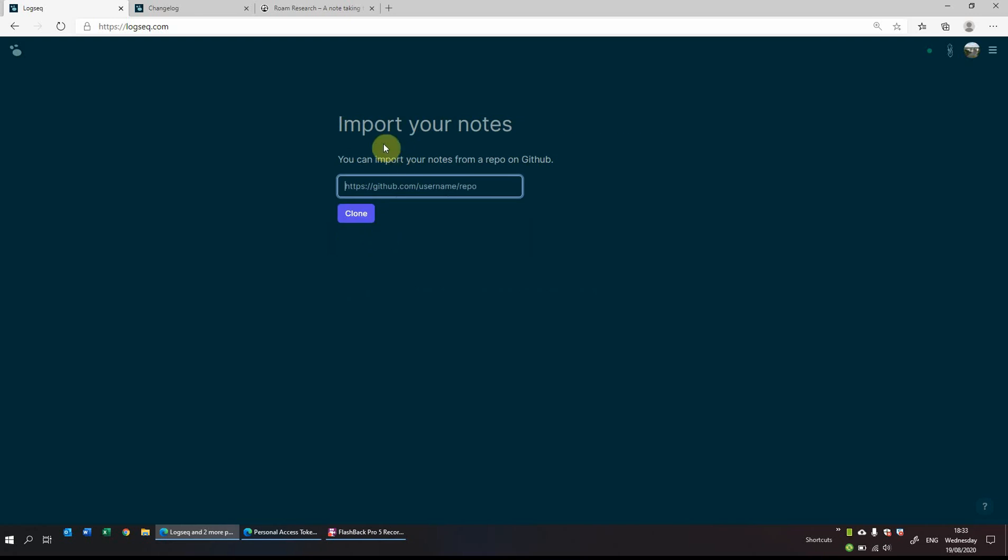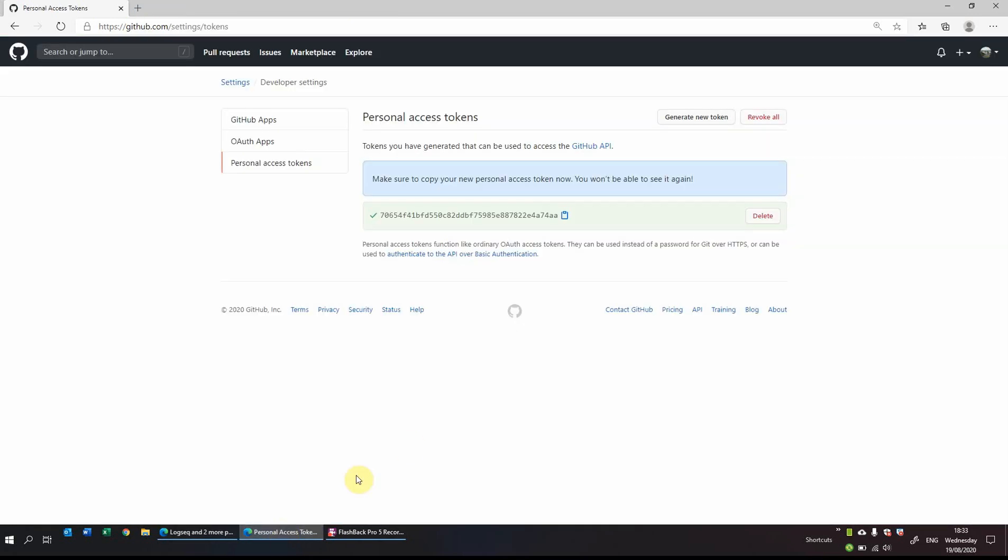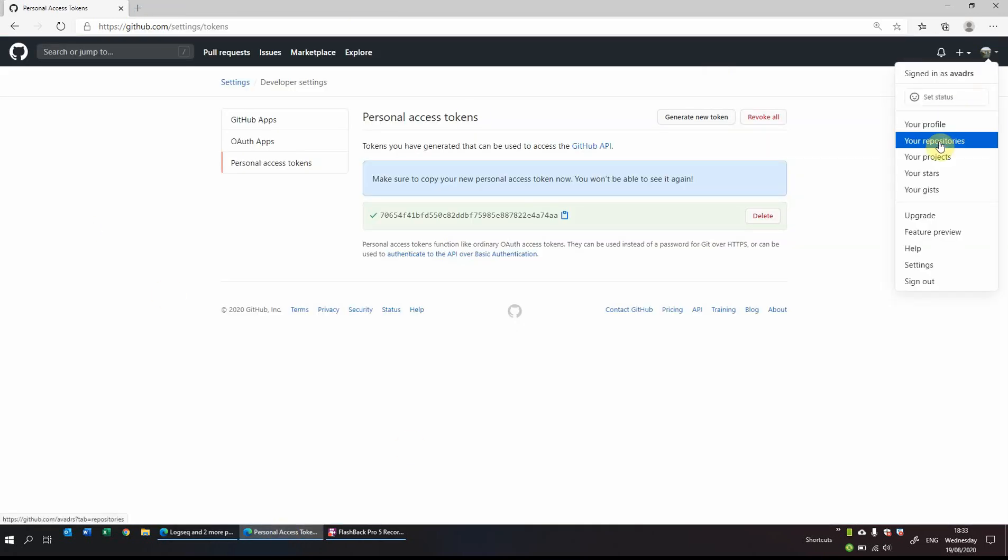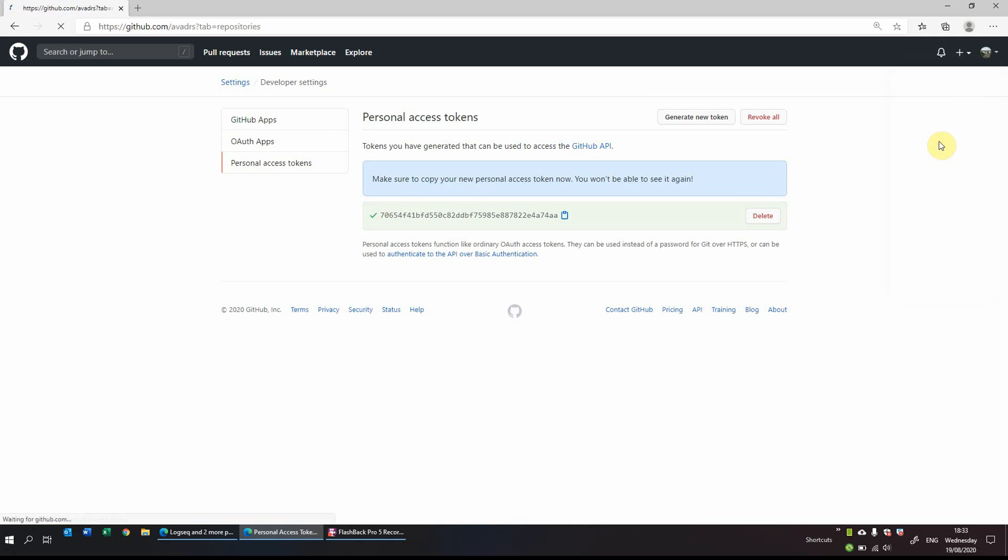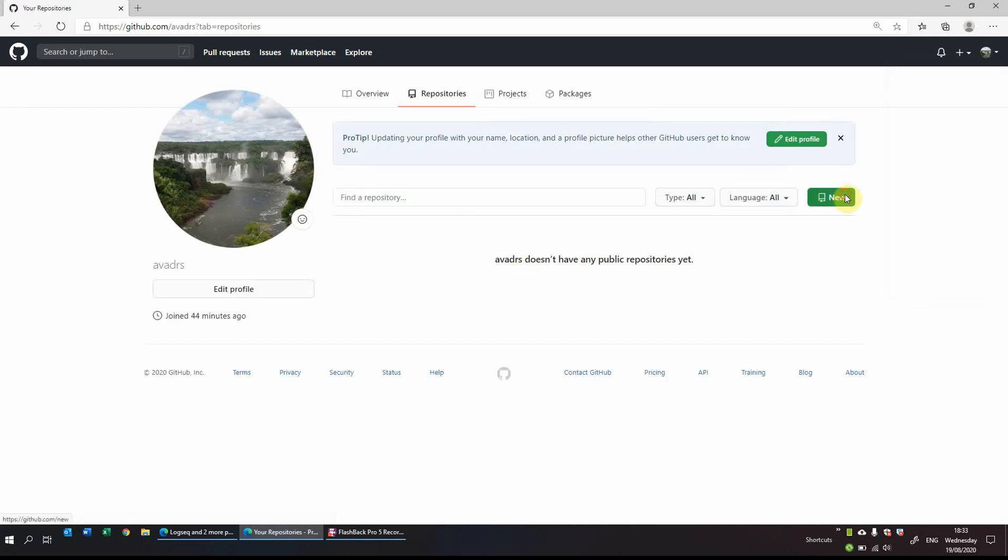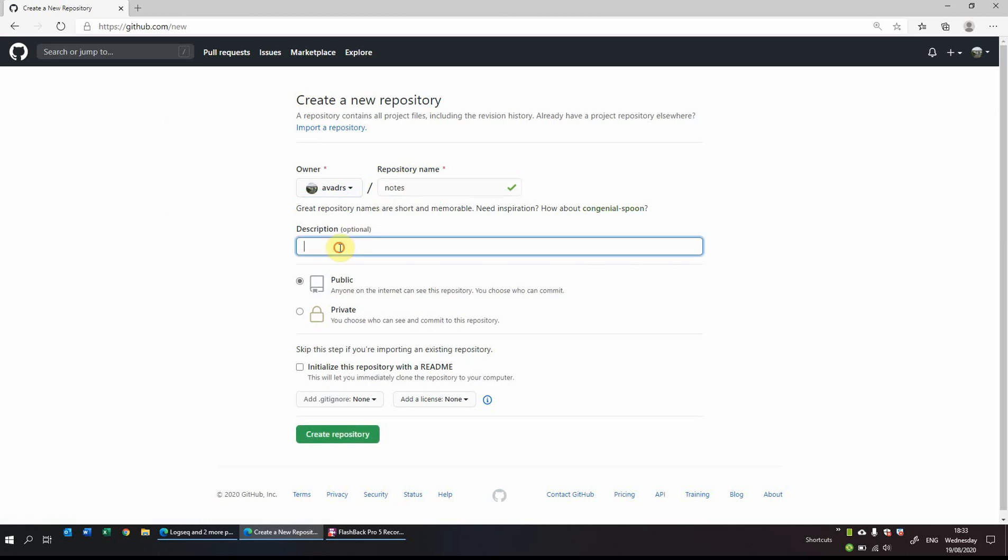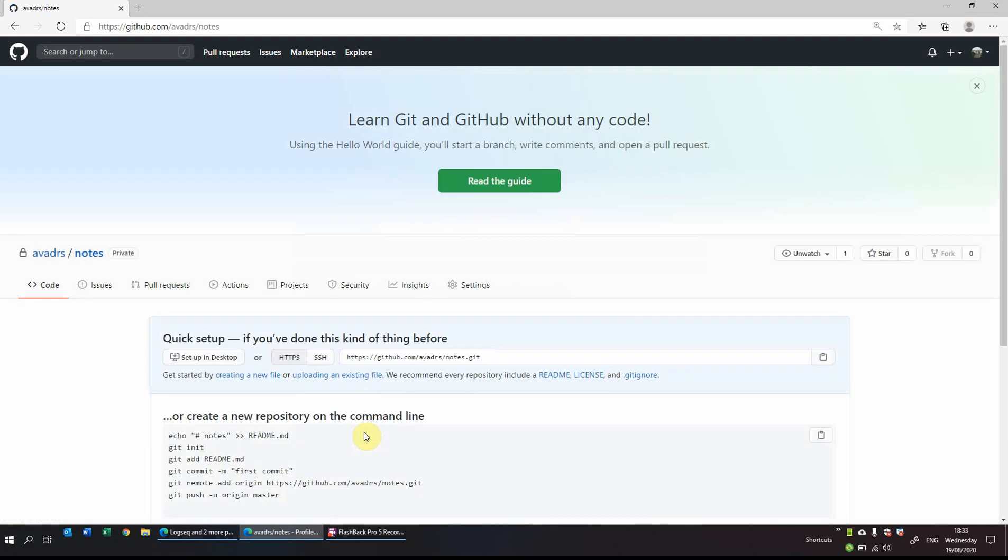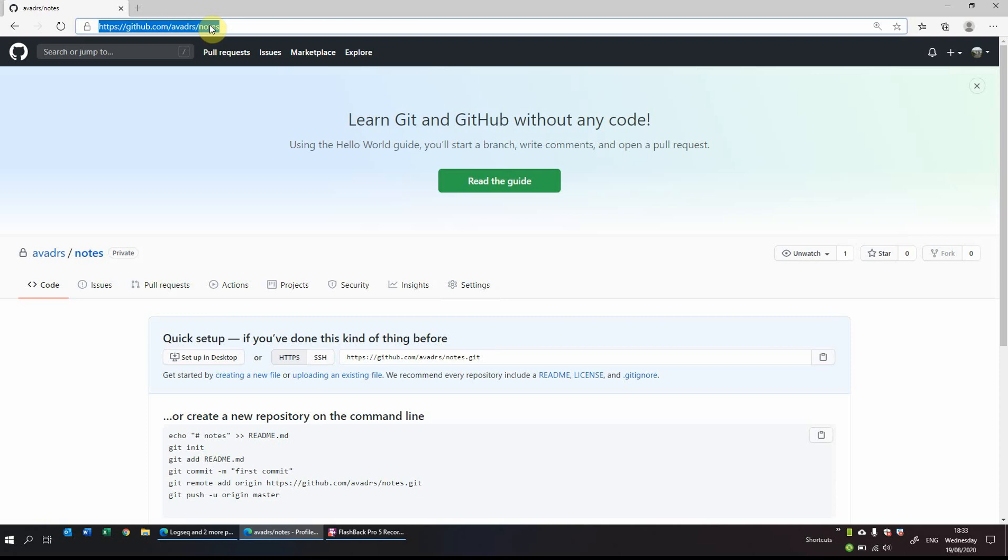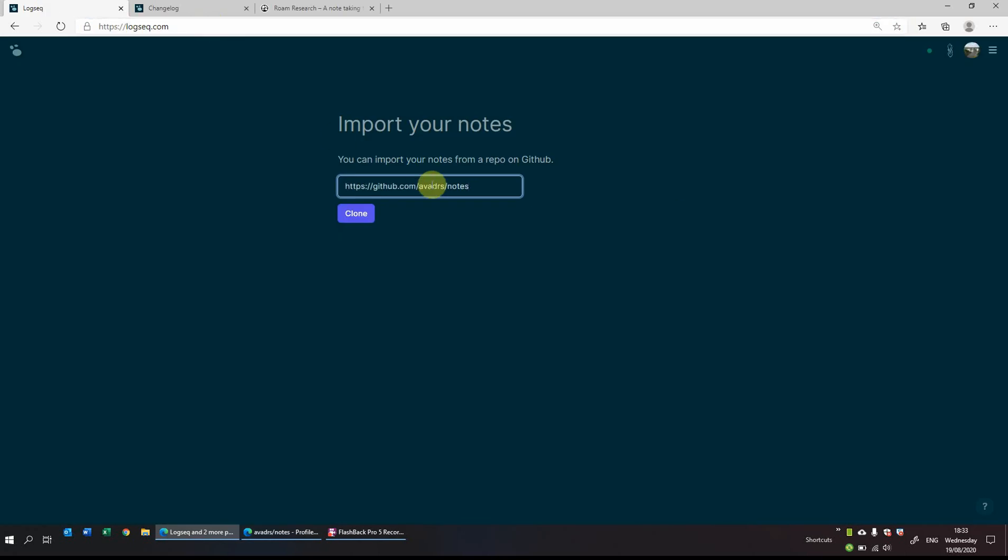And what it will do is it will ask you to which repo you want to save your notes. So what we'll do is we will go back to GitHub. On the right hand side on the icon, we'll click your repositories. We'll just create a quick new one and I will call this one notes as well. This is for my notes, just give it a bit of a description. I want to make it private as only I want to have a look at it. I don't need a readme and I shall just create a repository. And if I copy now the link of where I want my notes to be backed up and slot it in here, clone.